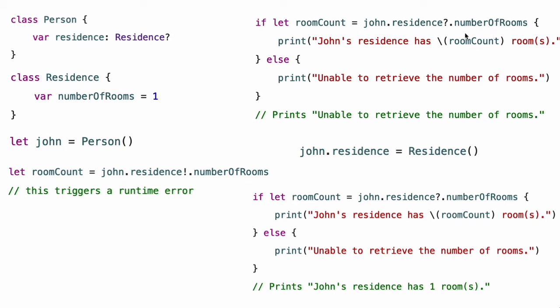Because the attempt to access number of rooms has the potential to fail, the optional chaining attempt returns a value of type optional int. When residence is nil, the optional int will also be nil to reflect the fact that it was not possible to access number of rooms. The optional int is accessed through optional binding to unwrap the integer and assign the non-optional value to the room count constant. Note that this is true even though number of rooms is a non-optional int — querying it through an optional chain means the call will always return an optional int instead of an int.